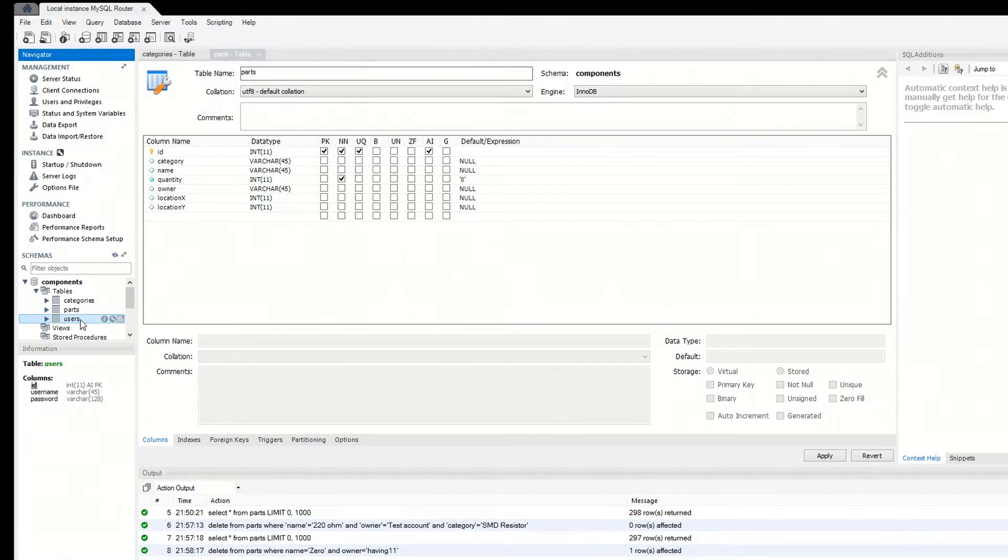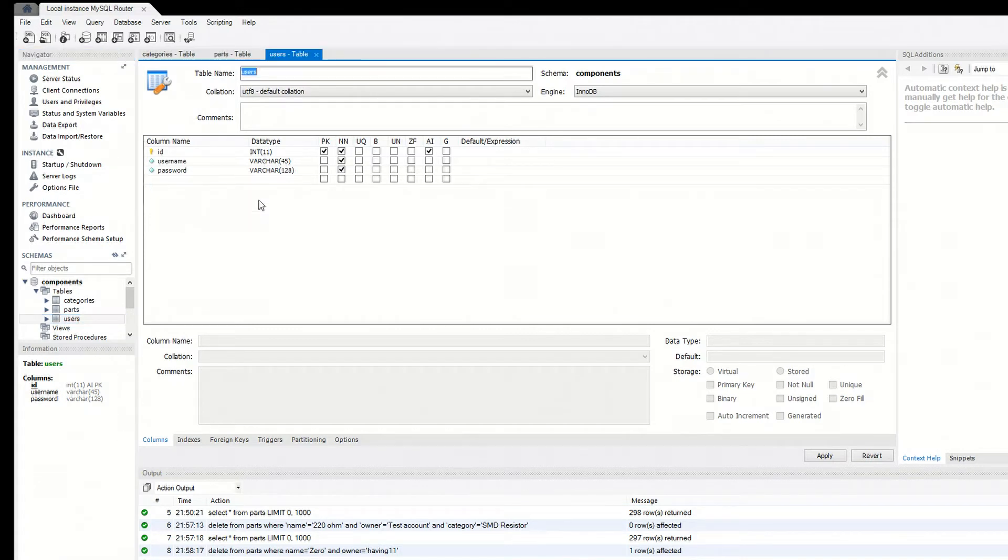And then lastly, users - you want to have ID, username, and password.